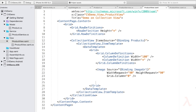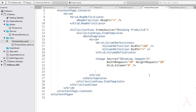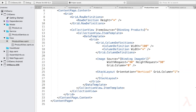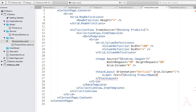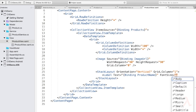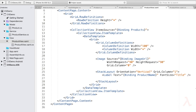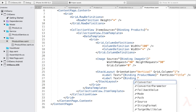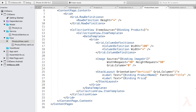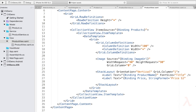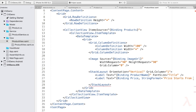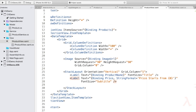For the second column, I'll provide a StackLayout with Orientation set to Vertical and Grid.Column set to 1. Then I'll add labels to display the product name and price. The first label has Text bound to ProductName with FontSize set to Title. The second label has Text bound to Price with StringFormat set to "Price starts from {0}" and FontSize set to Subtitle.